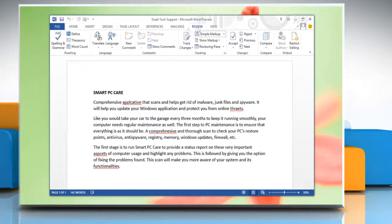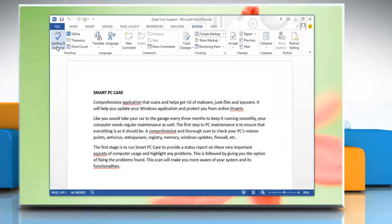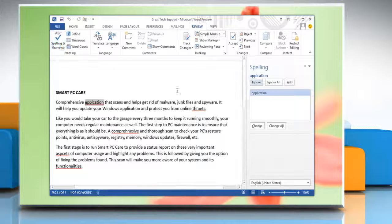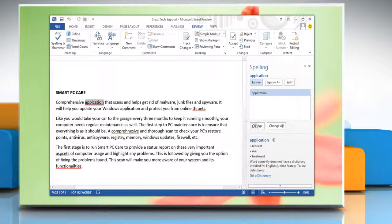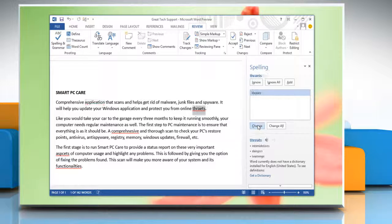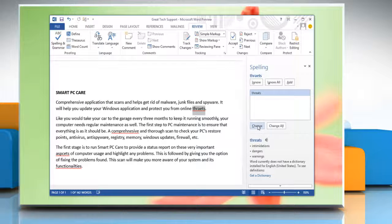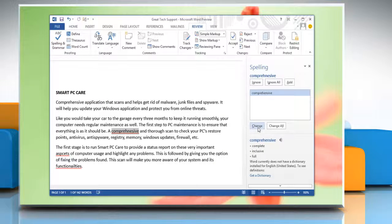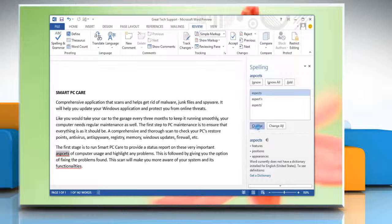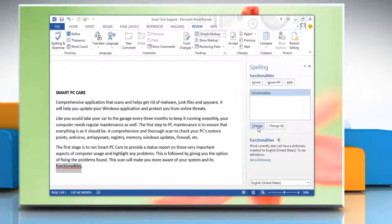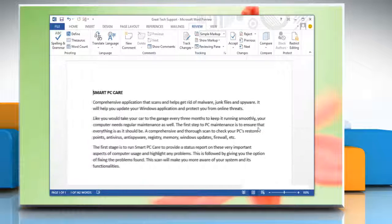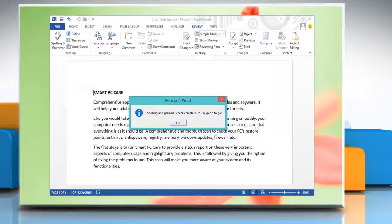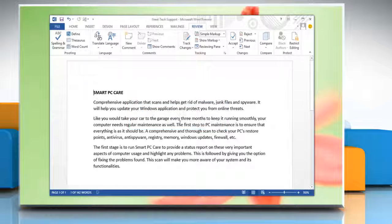Click on Review tab and then click on Spelling and Grammar button. Now you can correct spelling and grammar mistakes in the document. When you finish correcting the mistakes, the Spelling tab will automatically disappear. Click OK.